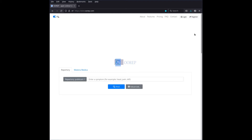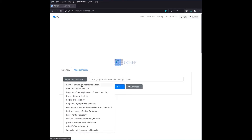Hello, and welcome to another video in my small series of OOREP introduction videos. Today let's focus on the repertorization part of OOREP. Let's have a look at this tab which opens when you go to the webpage of oorep.com. On the left you see a dropdown menu where you can choose a repertory to look up rubrics in. Because I don't want to focus on the differences between repertories,